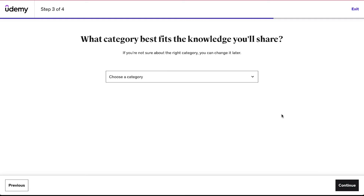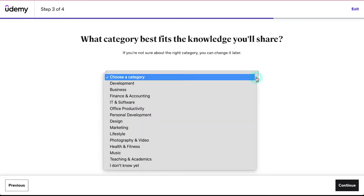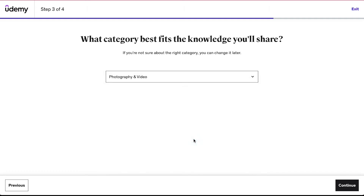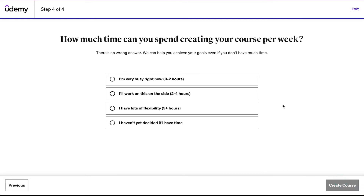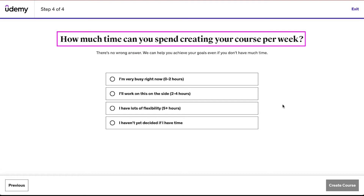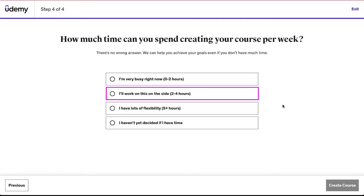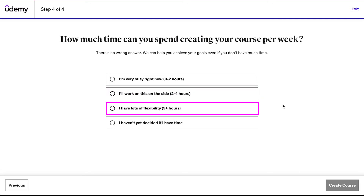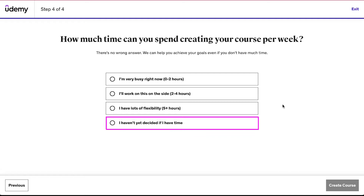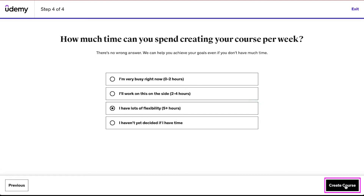In the third step you will be asked to select the category for your course. In the drop-down menu you will find many categories — select the suitable one. This can be changed later, then click on the continue button. In the fourth and final step you will be asked how much time you can spend creating your course per week. Select 'I am very busy right now' for zero to two hours, 'I will work on this on the side' for two to four hours, 'I have lots of flexibility' for more than five hours, or 'I haven't yet decided if I have time' if you're unsure. Select your preferred option and then click on the 'Create Course' button.